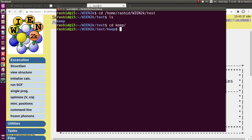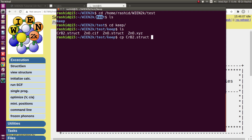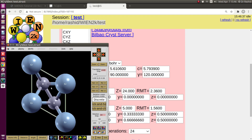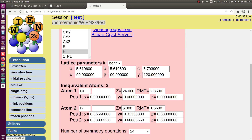I have a structure defined in the 'keep' folder. To use it, I copy it into the test folder and rename it to match the session name — in this case 'test.struct'. Now if I click here, I have the structure and I can visualize it. This is how you can import a structure that you have already created in struct format.